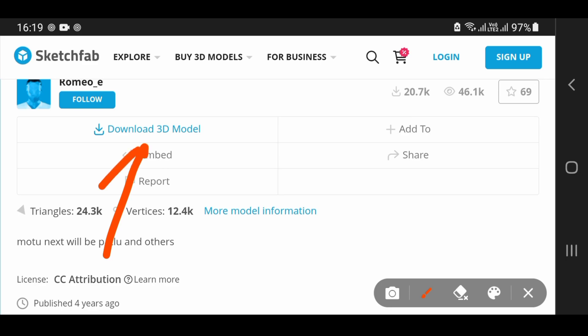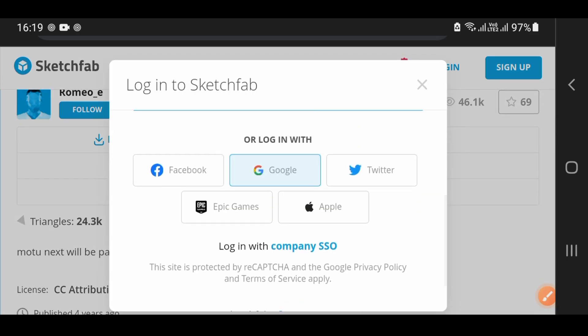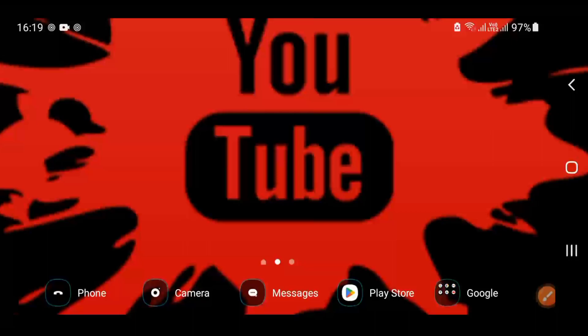Scroll down to the download 3D model option. I will add my email and then download my model. You can also contact me on Instagram if you want to use the 3D models and need help. I will provide the solution. This is how you do it — bye friends.